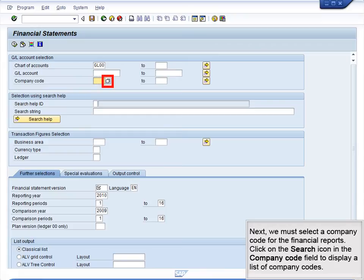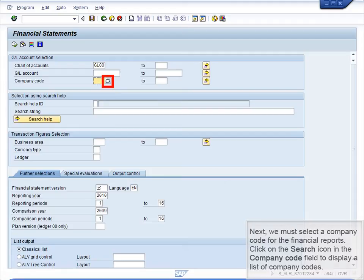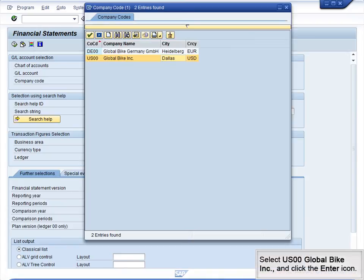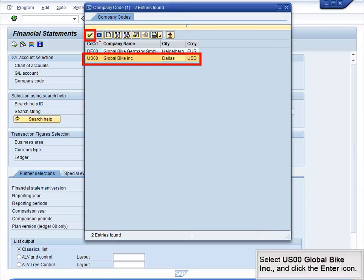Next, we must select a company code for the Financial Reports. Click on the Search icon in the Company Code field to display a list of company codes. Select US00, Global Bike Incorporated, and click the Enter icon.